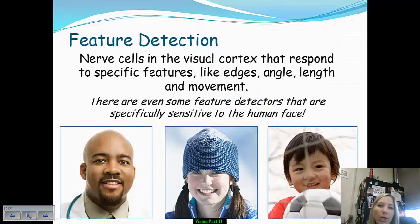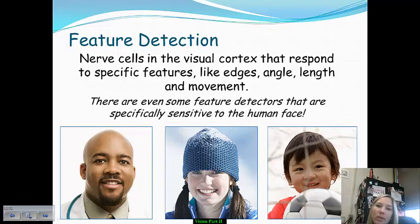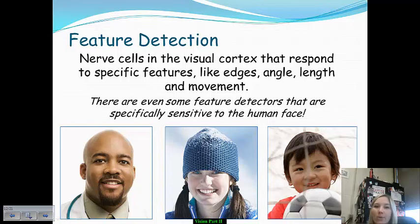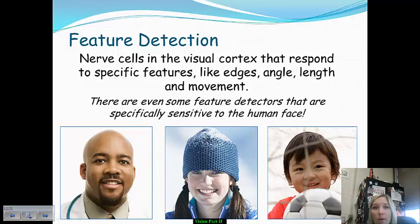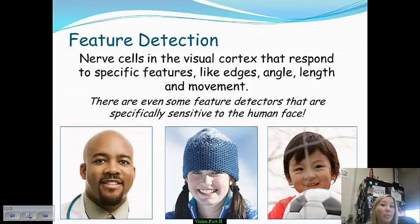As alluded to earlier, we have nerve cells within the visual cortex that respond to very specific features of visual stimuli — for example, edges, angles, length, and movement. There are even some detectors whose sole function is to recognize human faces, so our ability to differentiate between one person and another is due to these very specific nerve cells.